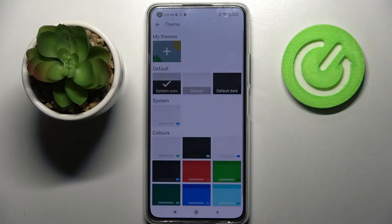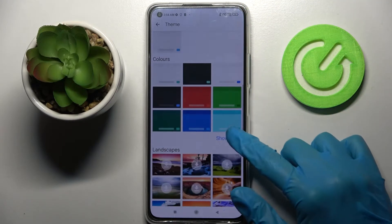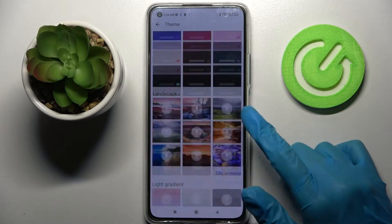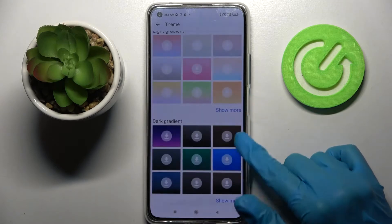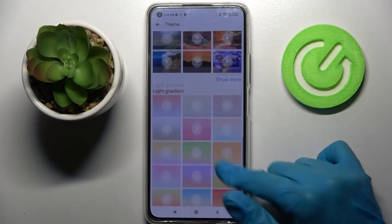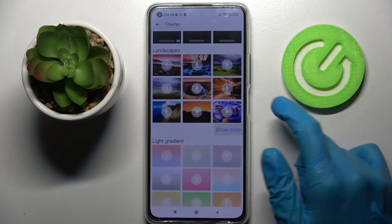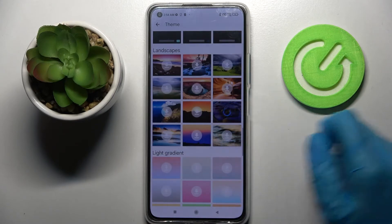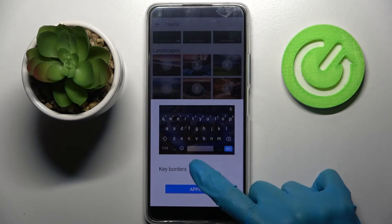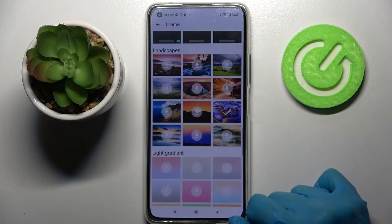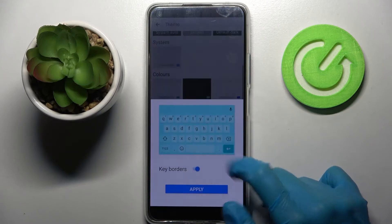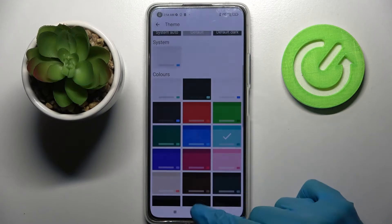Finally, you can click on Theme. Choose Show More to see all available ones, and when you're ready, click on one of those images. Tap the switcher next to key borders to turn them off or on, and tap Apply. You can do exactly the same with one of those colors.